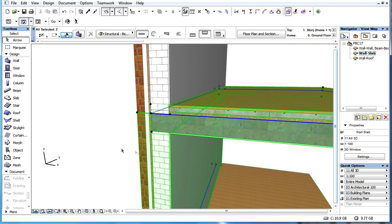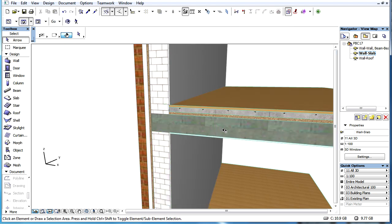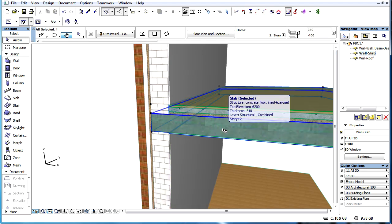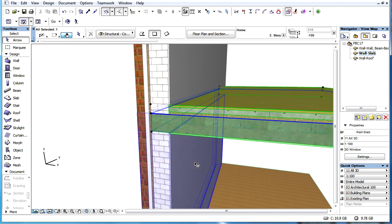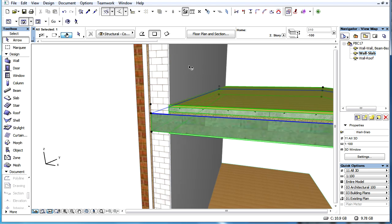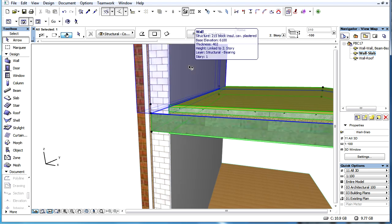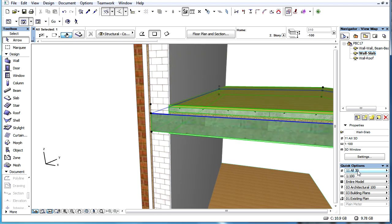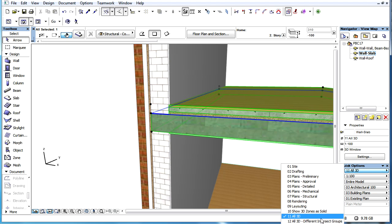A similar method already existed in previous versions of ARCHICAD. However, that method was available for Walls, columns, beams, and slabs, and it didn't work on a skin-by-skin basis as it does now.